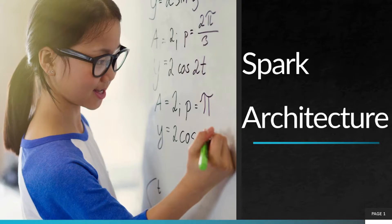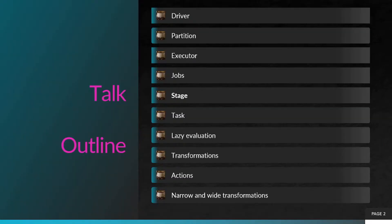Today, we are going to talk about the Spark Architecture. The topics that we will discuss are: driver, partition, executor, job, stage, task, lazy evaluation, transformation actions, and narrow and wide transformations.